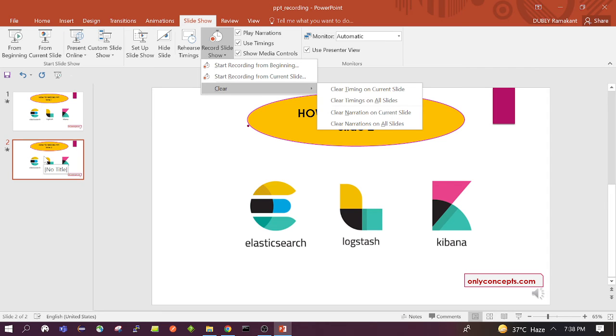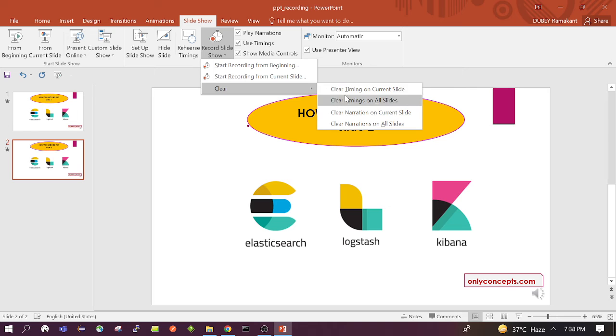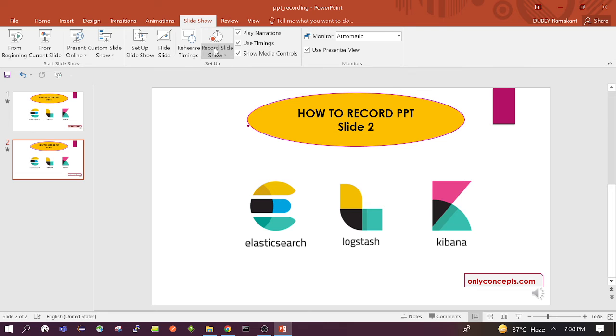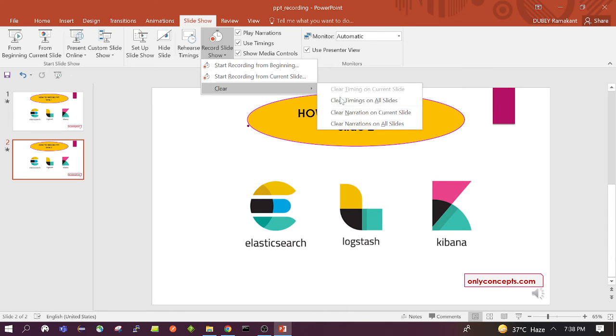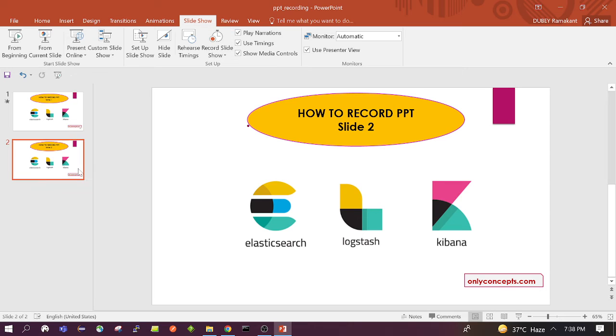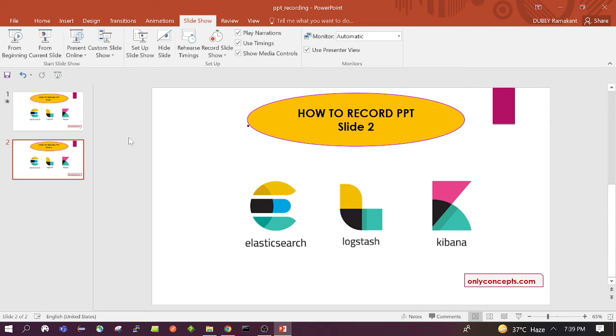Suppose I want to remove the recording from slide 2, then we need to click on clear timing on the current slide. Click. Also click on clear narration on the current slide. You can see the star, which means recording, is removed from slide 2. So in this way we can use different options.